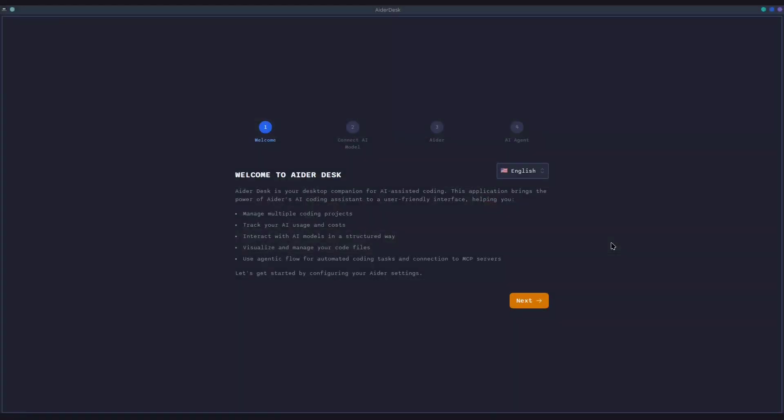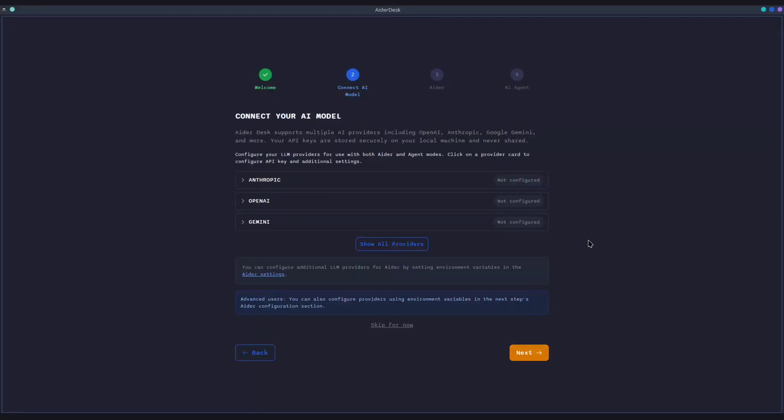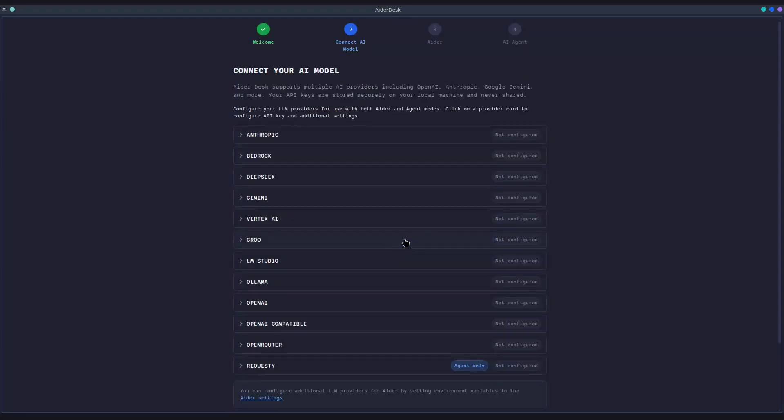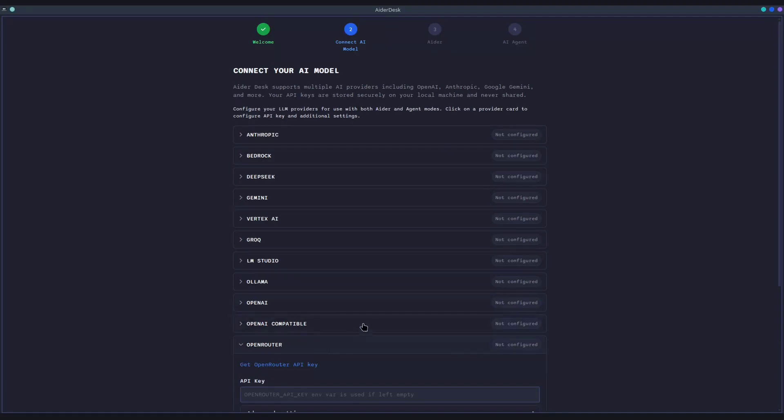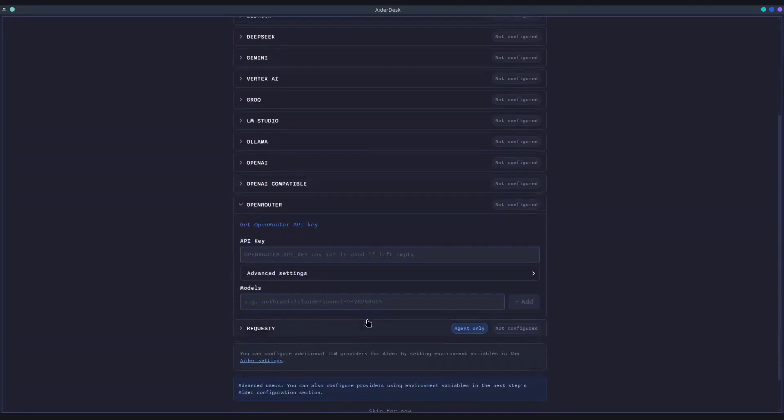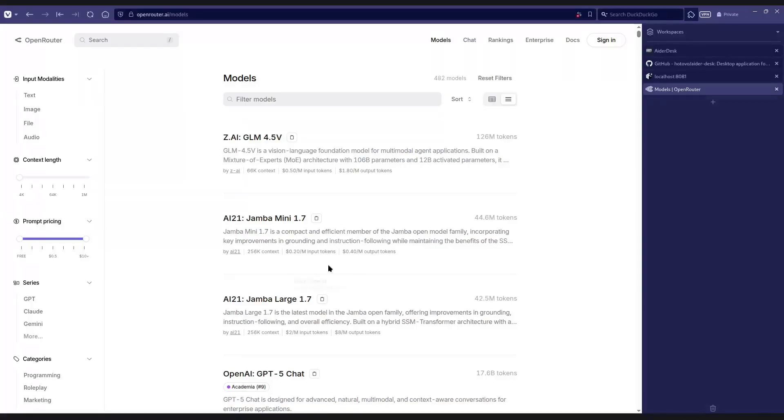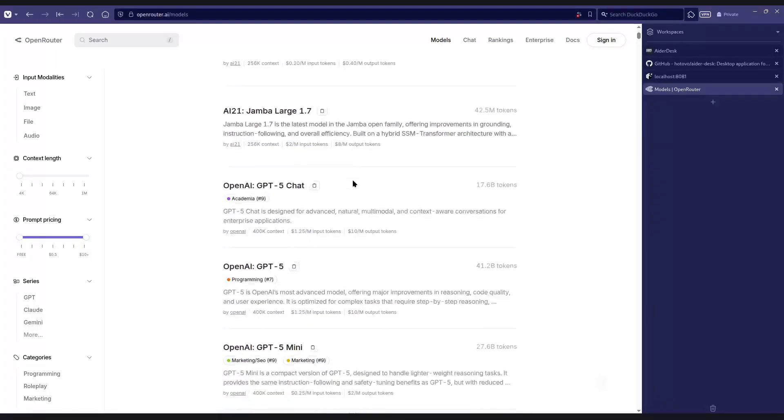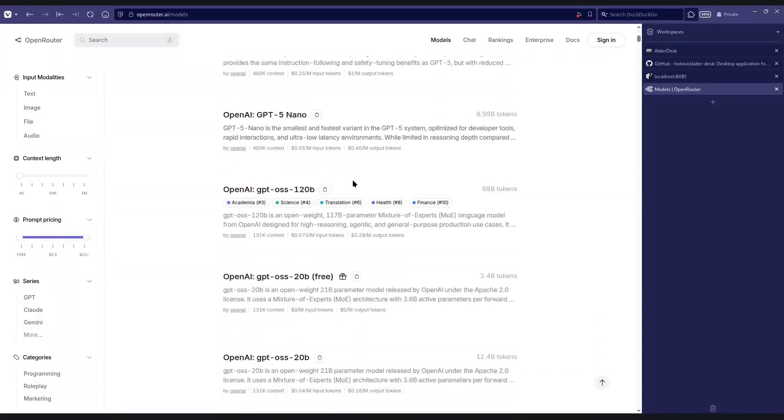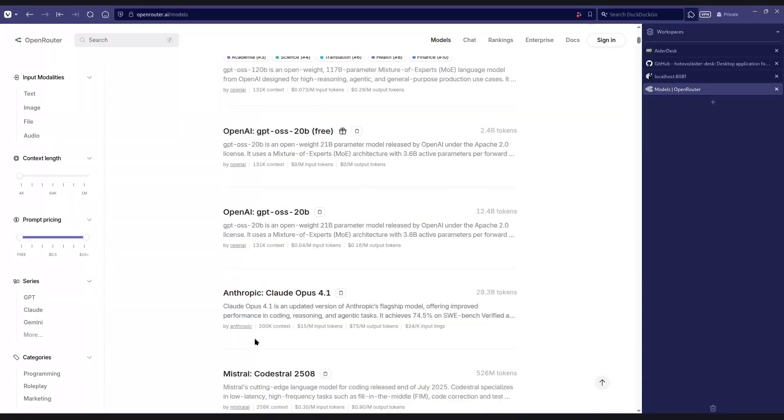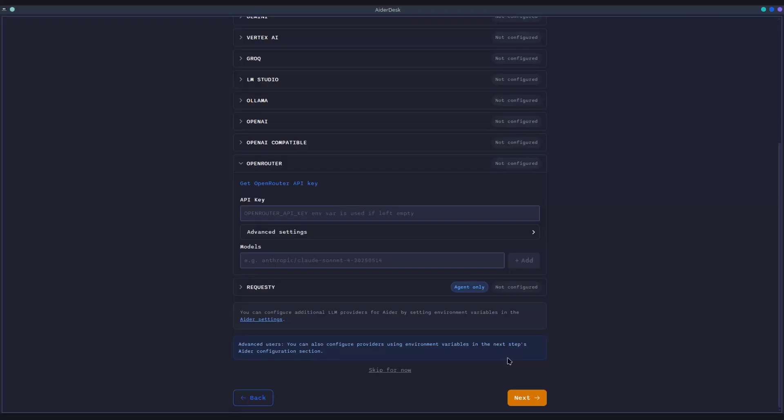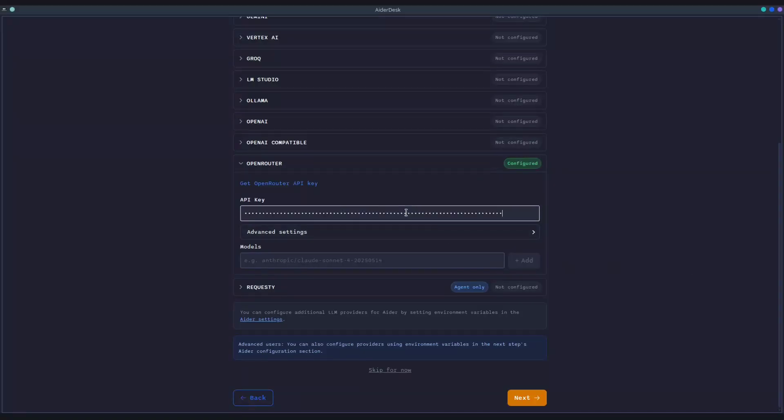Getting started with AiderDesk is simple. The onboarding process walks you through everything you need to begin. First, we'll connect to a model provider. AiderDesk supports a wide array of model providers, but for this showcase, we'll connect to Open Router. This is a great option because it unlocks access to a vast ecosystem of models from different providers, all through a single API key. Simply paste your API key here and you're ready to go.